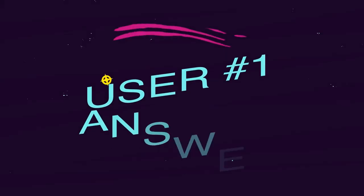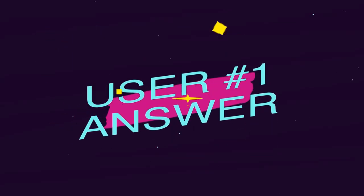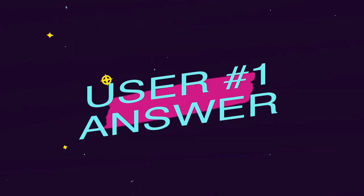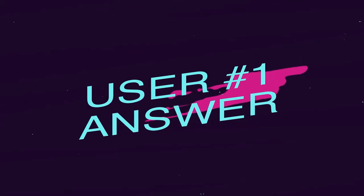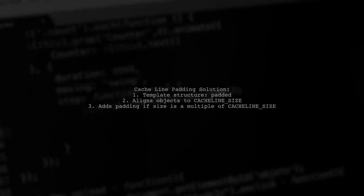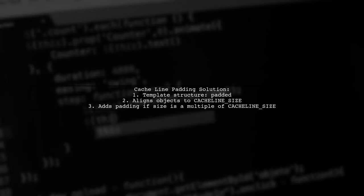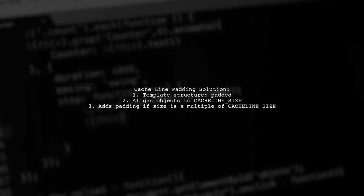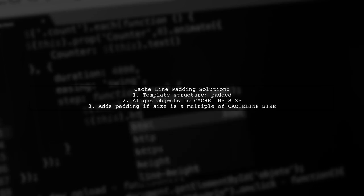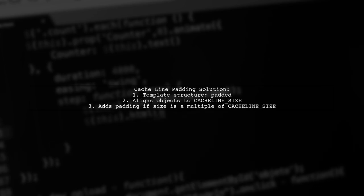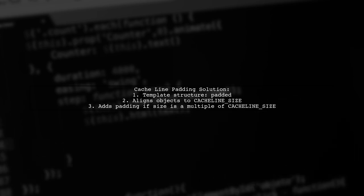Let's now look at a user-suggested answer. This solution introduces a template structure called PADDED, which helps manage cache line padding for variables. It uses alignment to ensure that objects are properly padded based on their size.